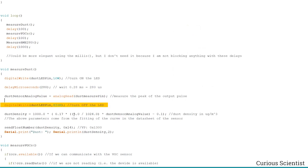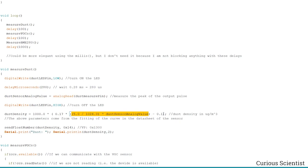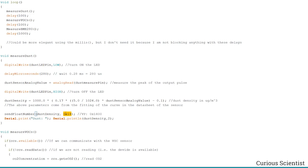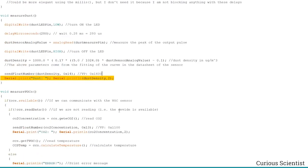Once we have the dust sensor analog value, we first convert it into voltage, then based on the curve fitting we convert it into micrograms per cubic meter. Then I use the sendFloat function I created for the D-Win display, which accepts two arguments: the variable — dust density — and the VP address on the display. This hexadecimal number shows this will be the 1400 VP address. I also print it on the USB serial terminal to double-check.